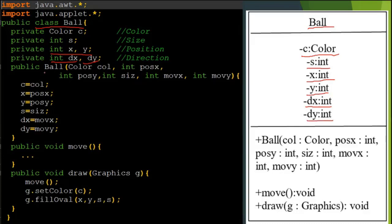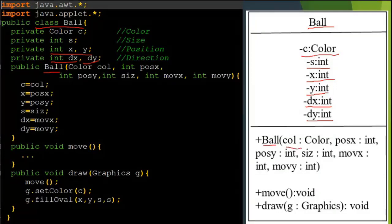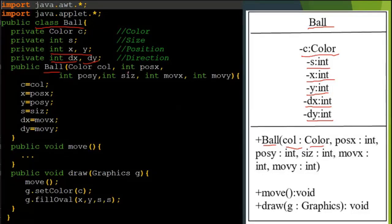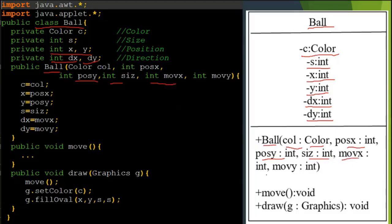Now comes to the constructor. We define the parameters here. The first one is the color, col - the object is Color, so object colon name of the class. Next parameter is integer position posX - posX colon integer. Similarly, position Y colon integer. Then size colon integer. Integer moveX - moveX colon integer. And the last one is integer moveY - moveY colon integer.